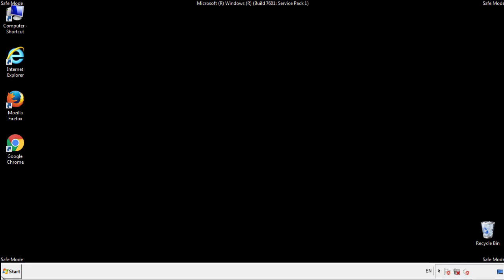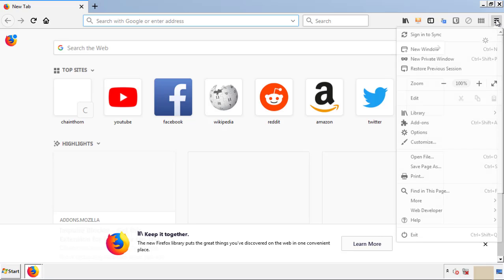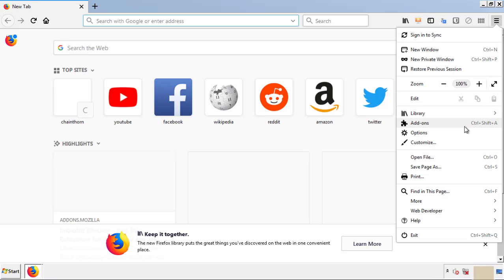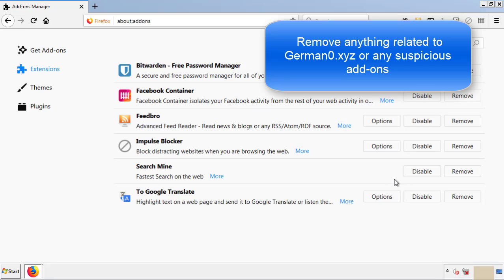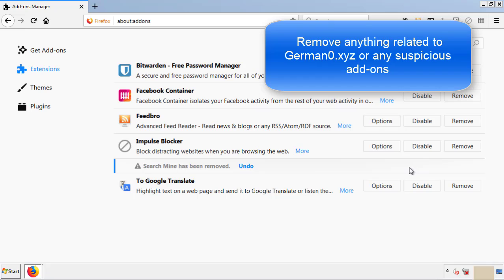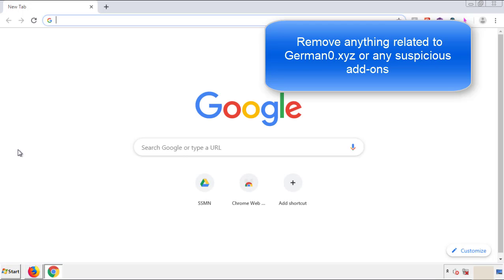We want to make sure there aren't any leftovers in our browser extensions, so we'll start with Firefox. Back to the menu icon and down to Add-ons. From here we'll be looking for any extensions that may be causing our problems, so have a look around and delete everything that looks suspicious. Once Firefox is restarted and we've made sure there are no miscellaneous extensions, we can move on to Chrome.